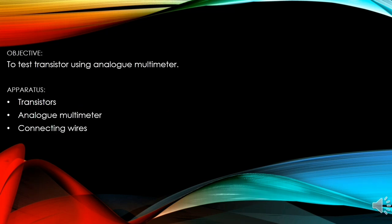Objective of this experiment: to test a transistor using an analog multimeter. The apparatus we are going to use are transistors, an analog multimeter, and connecting wires.